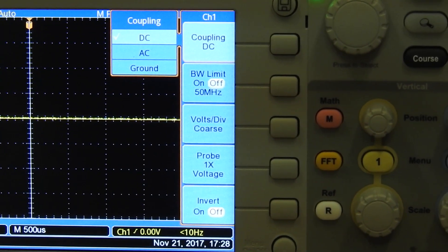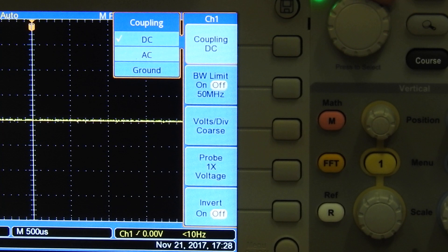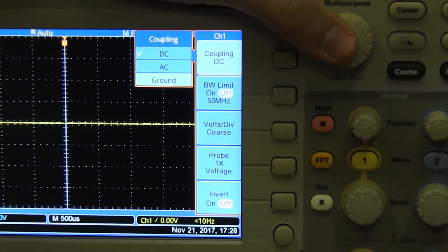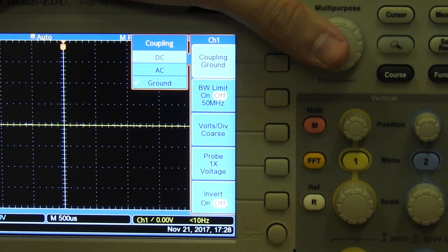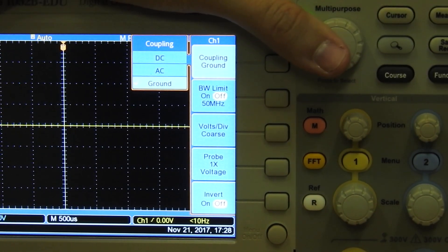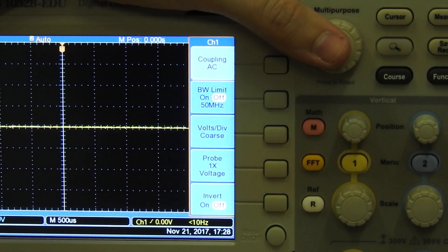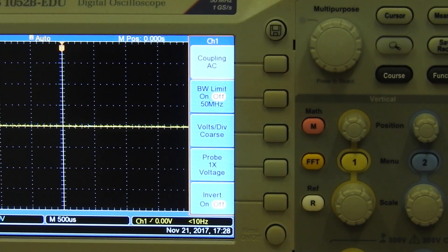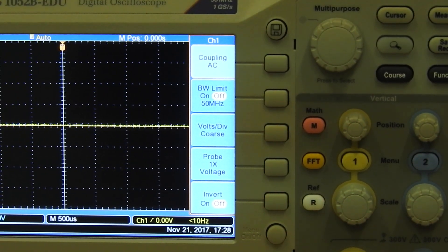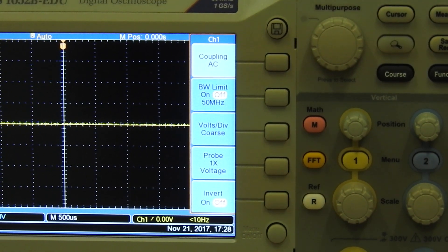When you need to see the DC voltage as well, you just select it on DC. And AC is when you only want to see the AC signals.